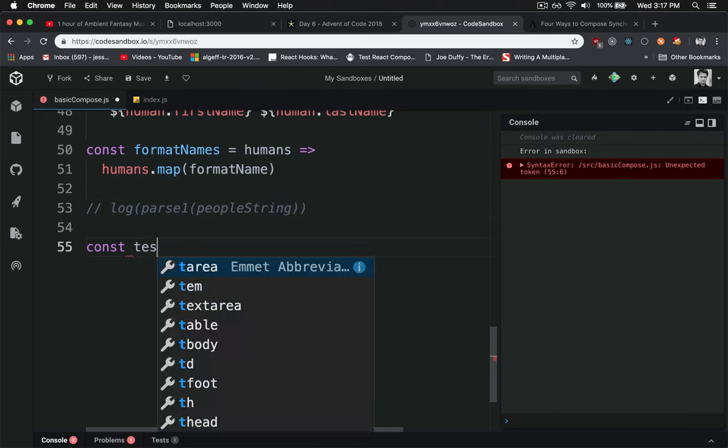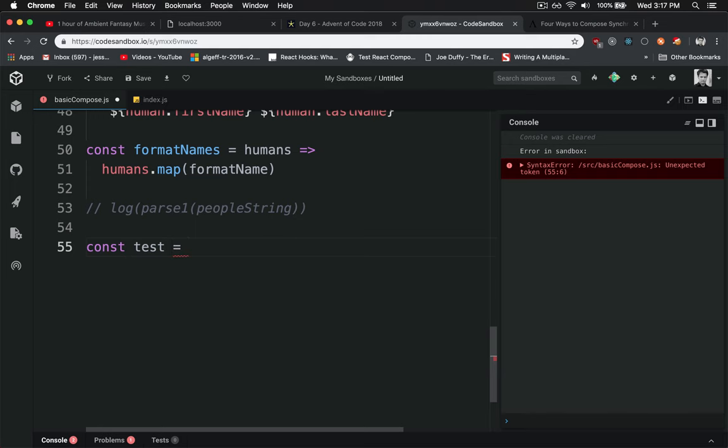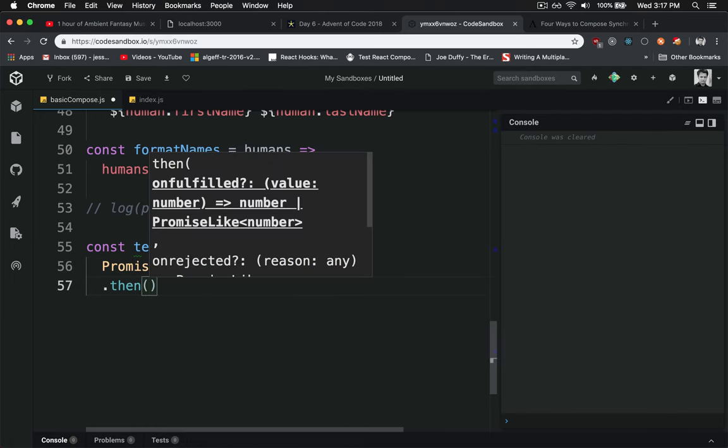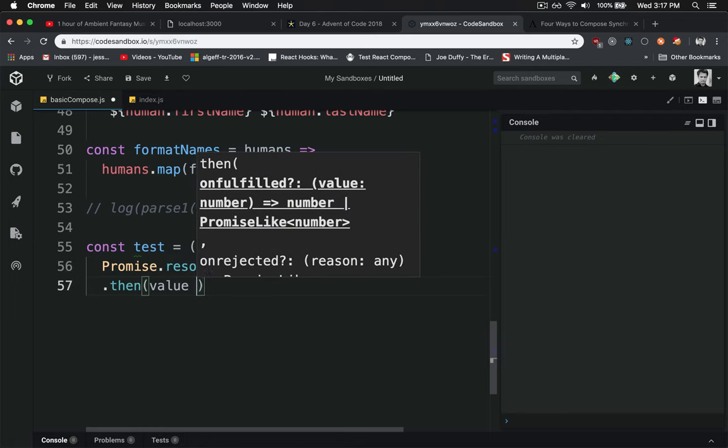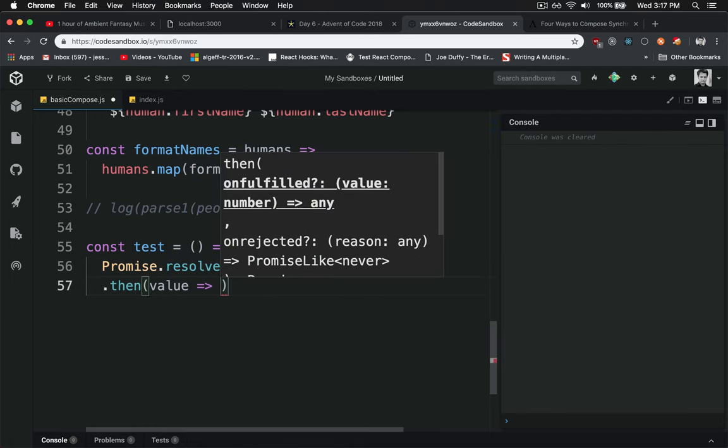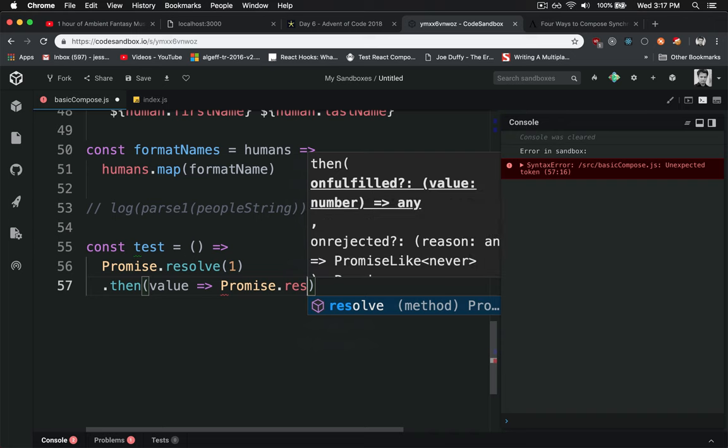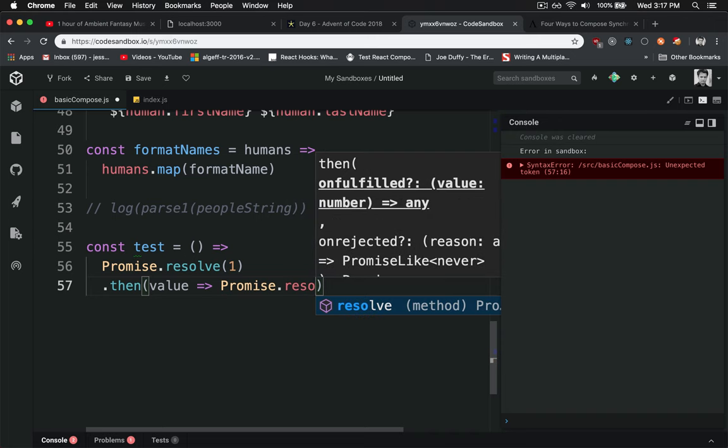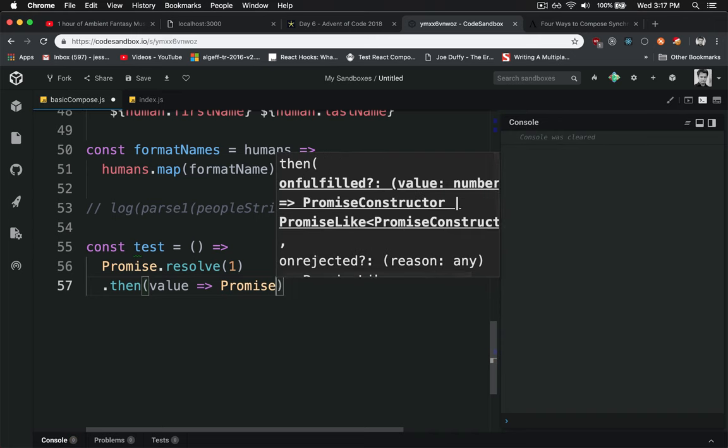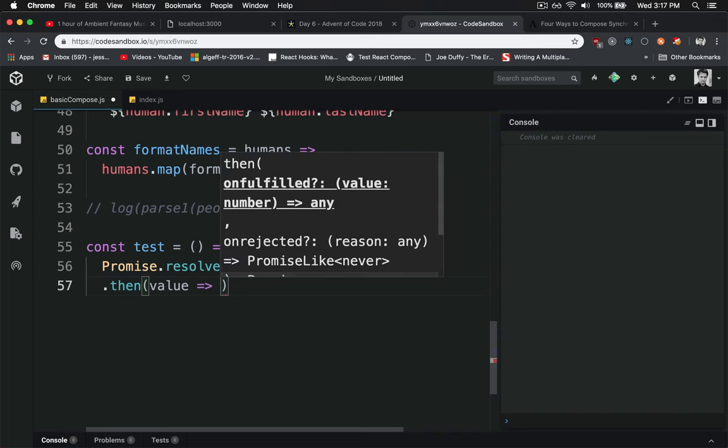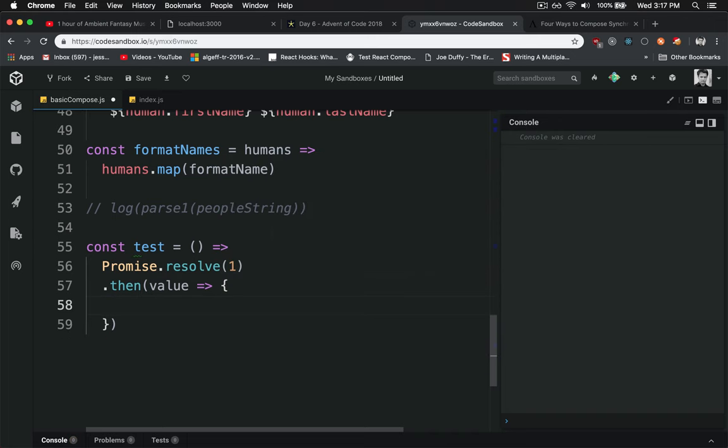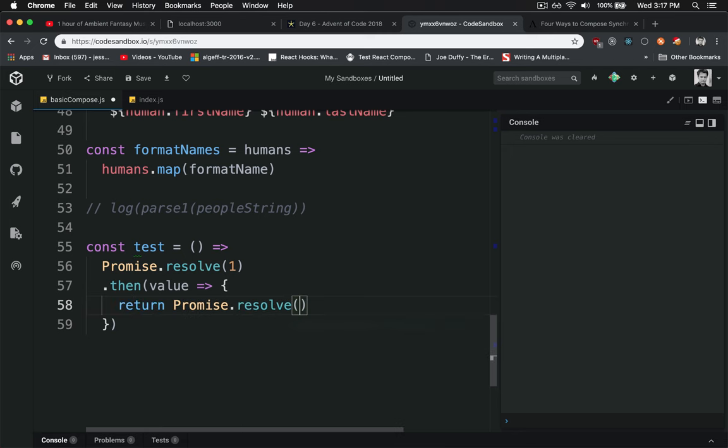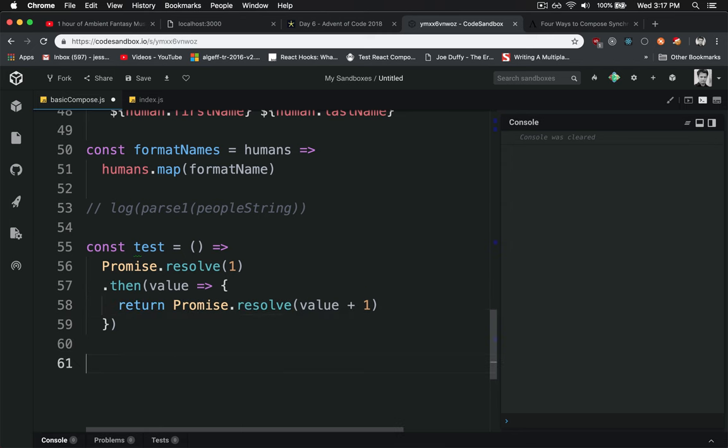So if we say test, and we have a promise that resolves 1, I'll log out whatever that value is. And then I'll do a promise.resolve or return the promise.resolve. And to make it a little bit more explicit here, I'll say return promise.resolve value plus 1.